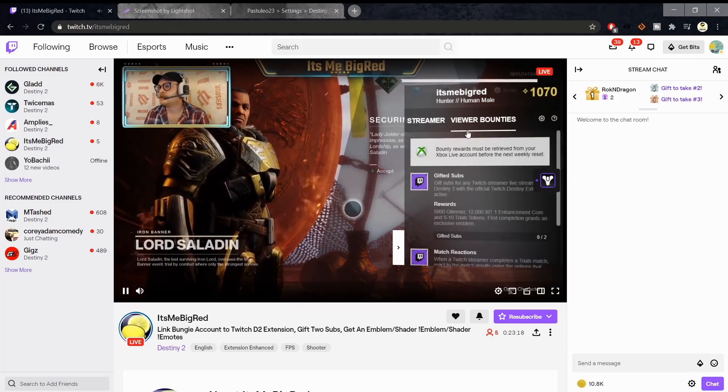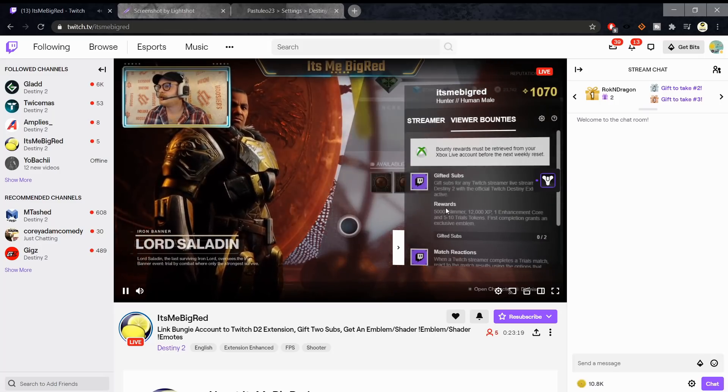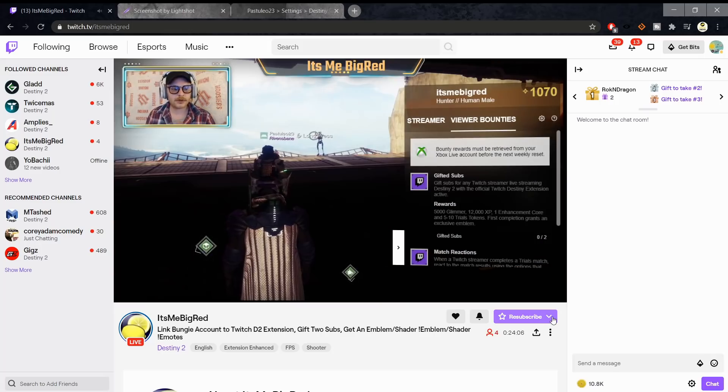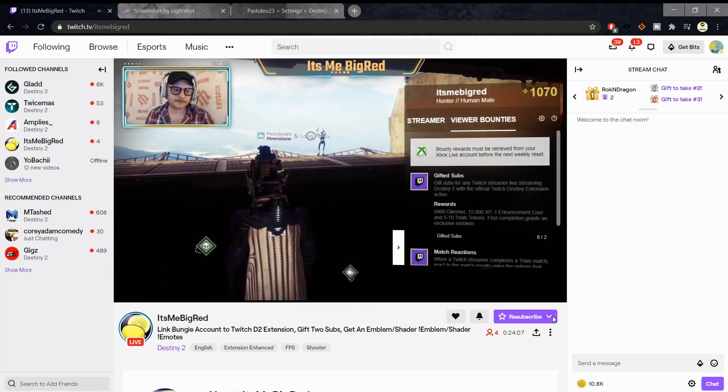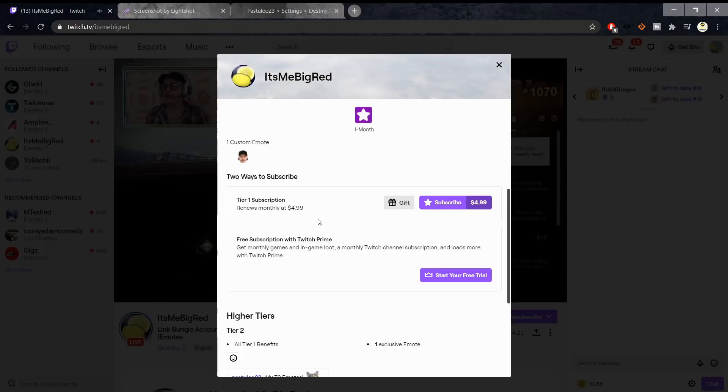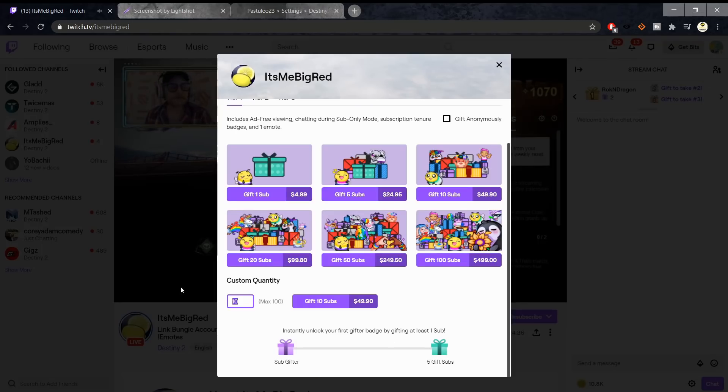Go to the Channel Subscribe button, then go to Gift Tier 1 Subscription. Then go to Custom Quantity and change it to 2. Pay for that and you're done.